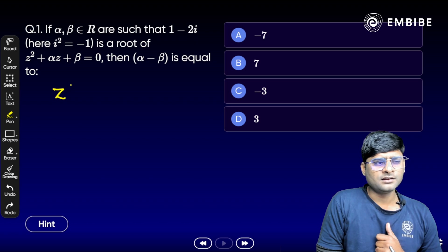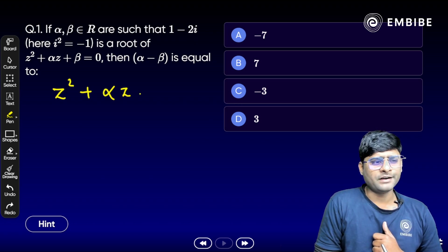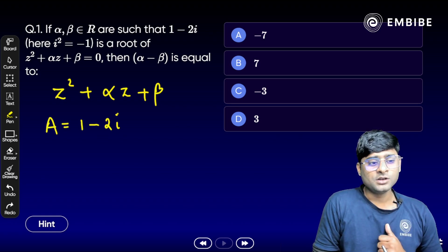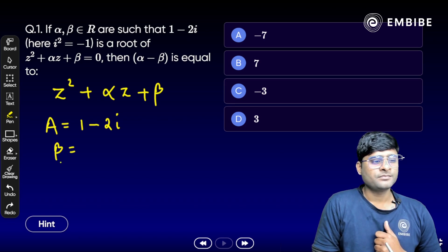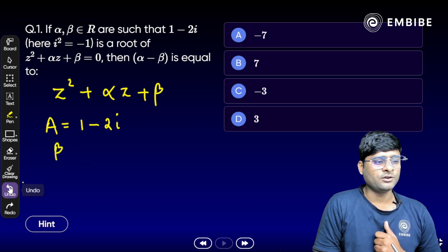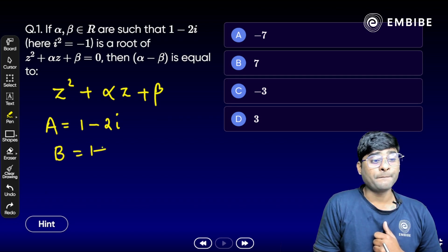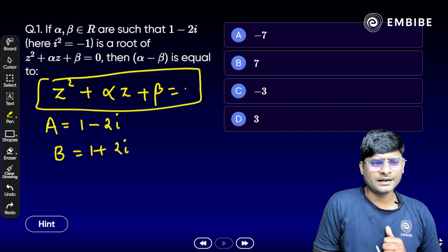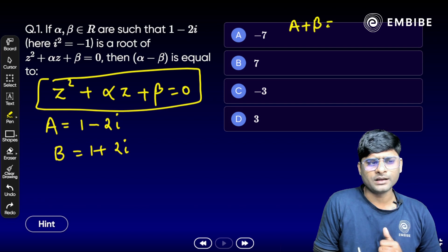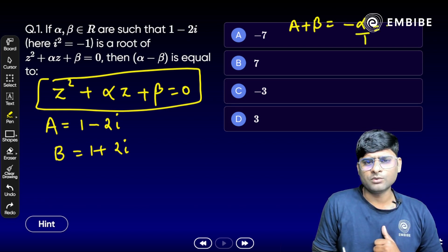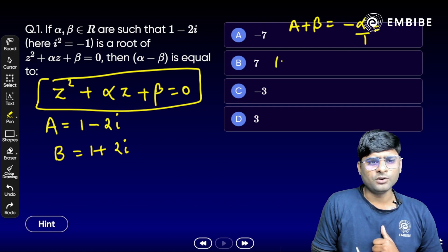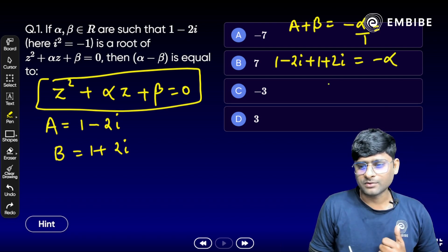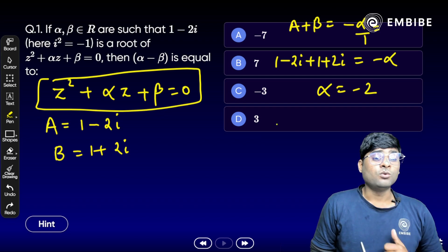Focus on the quadratic equation z² + αz + β = 0. If we assume one root is 1 minus 2i, then the second root — since coefficients are real — must be 1 plus 2i. According to the given condition, the sum of roots equals minus α divided by 1, which equals (1 - 2i) + (1 + 2i) = 2. So we get α = -2.